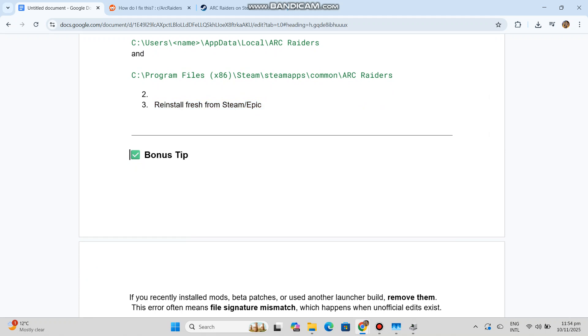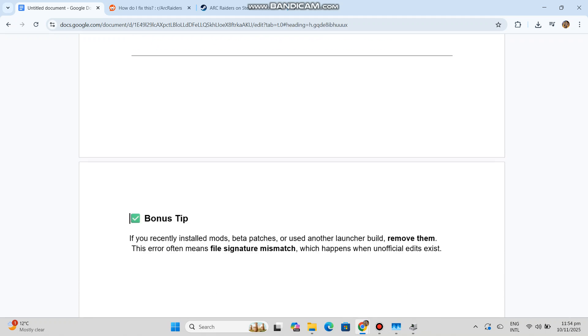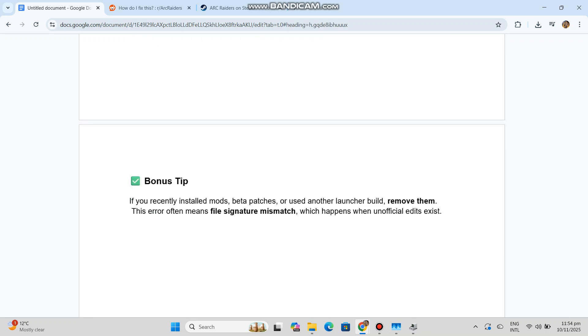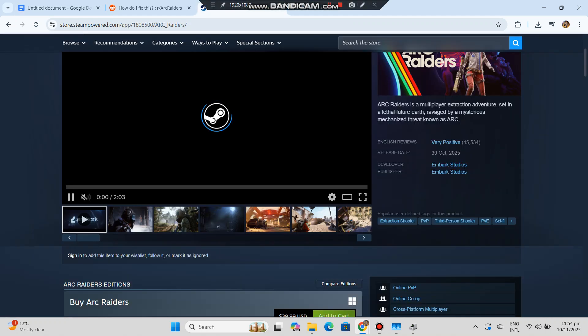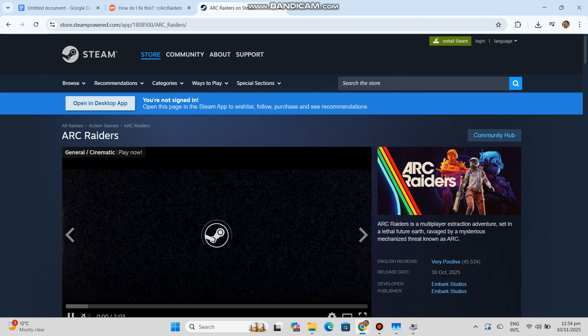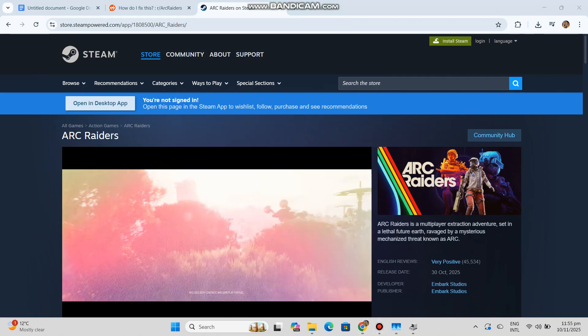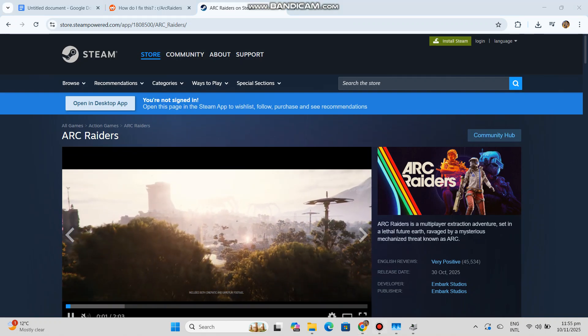Bonus tip: If you recently installed mods, beta patches, or used another launcher build, remove them. This error often means file signature mismatch, which happens when unofficial edits exist.